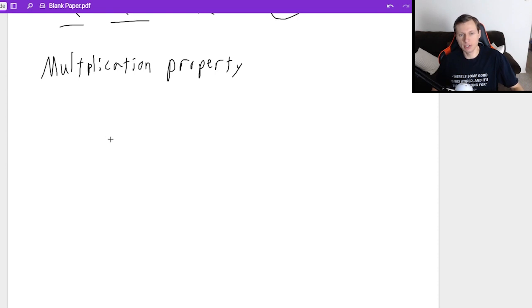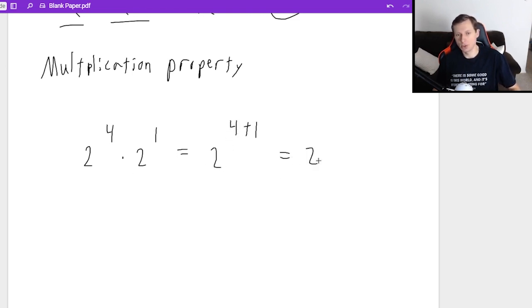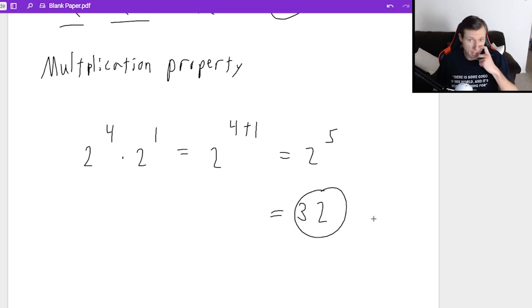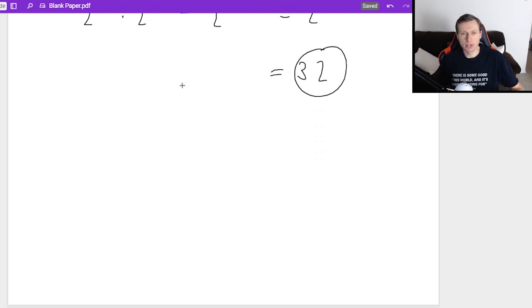The same is true if I have something like 2 to the 4th times 2 to the 1st. Same base, I can add the exponents — 2 to the 4 plus 1 power, which is 2 to the 5th. And actually 2 to the 5th we know is 32. You can simplify that down. So that's the first property of exponents.